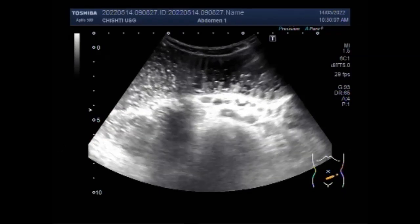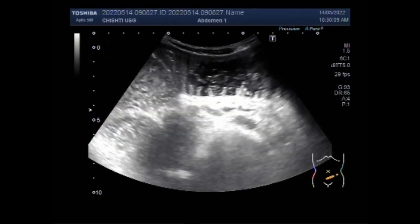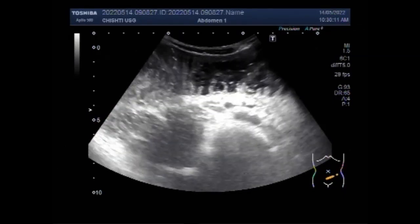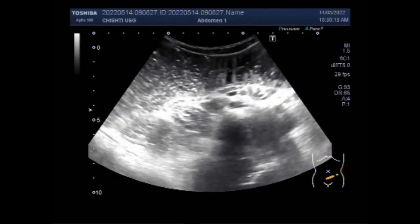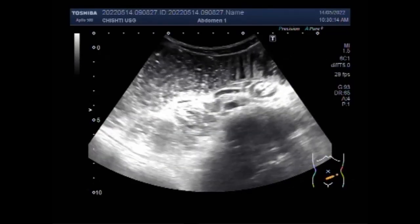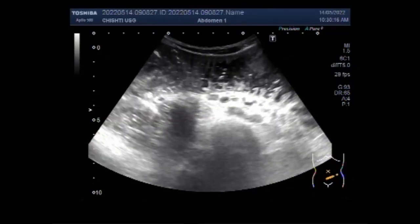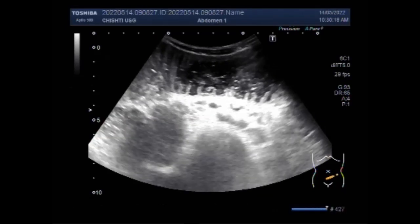You can see the gut loops of the descending colon, with the intestinal contents moving in the descending colon. Intestinal villi are also seen.